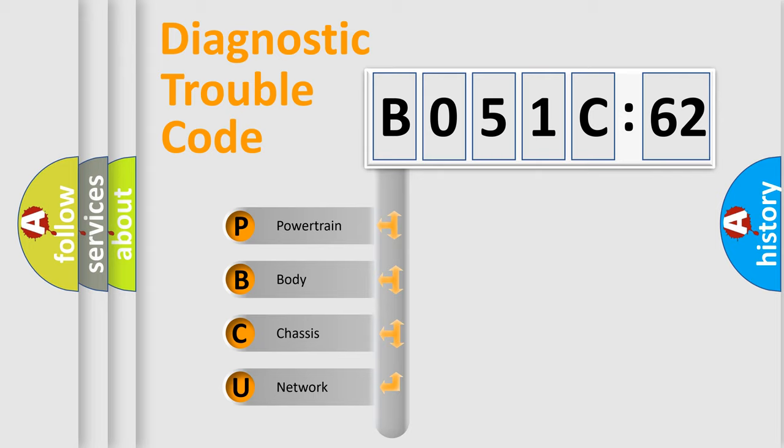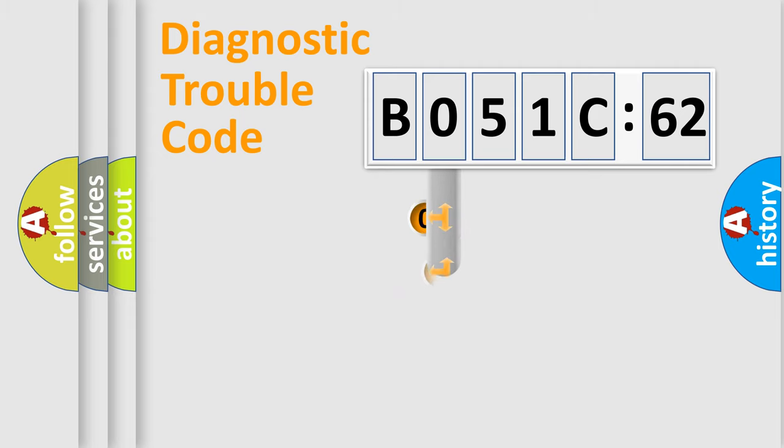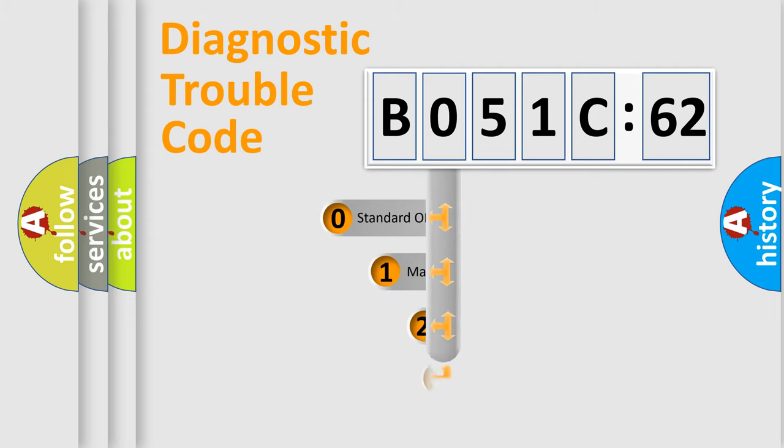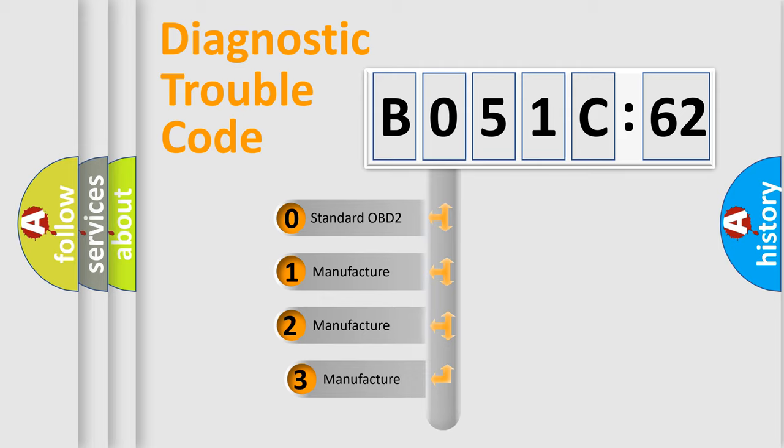We divide the electric system of automobile into four basic units: Powertrain, Body, Chassis, Network. This distribution is defined in the first character code.